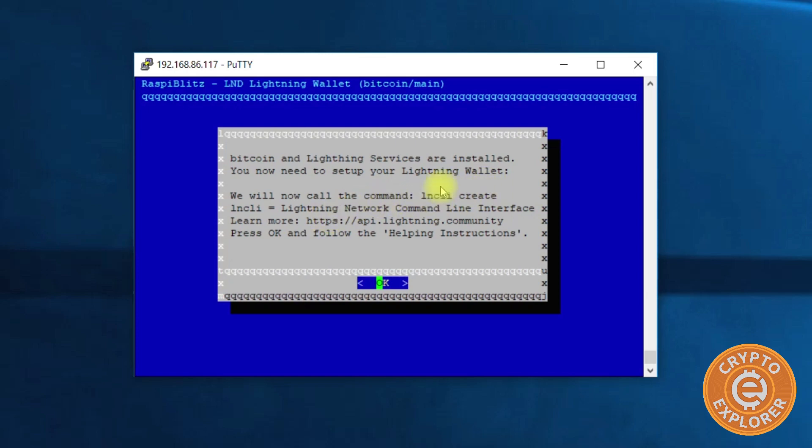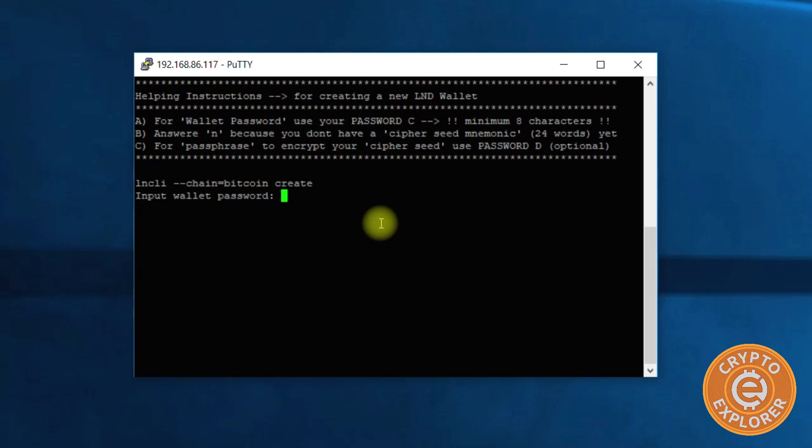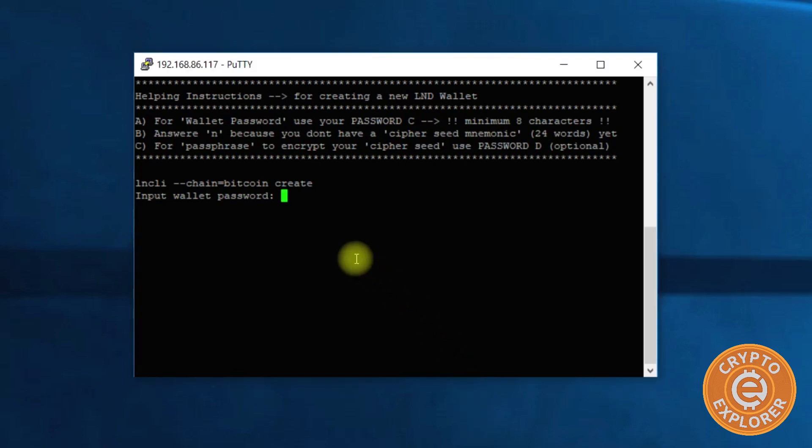We will now call the command lncli create. I'm just gonna hit enter for OK, and then I'm gonna input a wallet password - that's one of the four passwords it was asking us to have set aside. So let me just type it in.